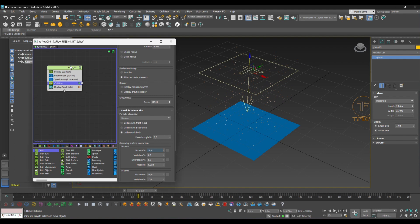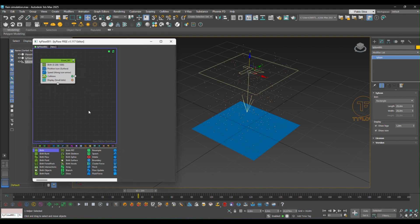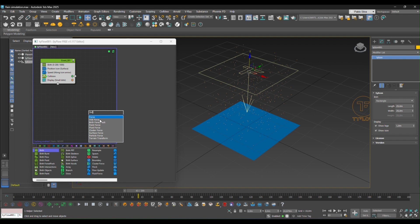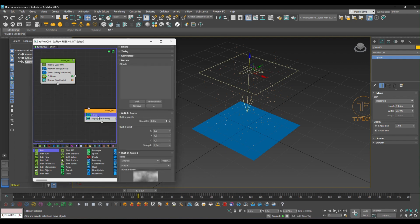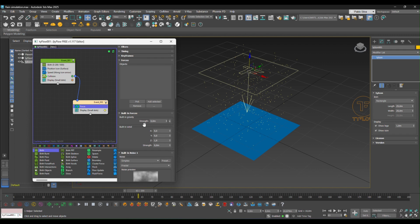So to fix that also, we need to add a new event called force. And this will work as gravity. So we're going to tell Tyflow that all the particles that are bouncing should be bouncing back down again. And we have to set this to a negative factor. Otherwise, the particles will keep bouncing up.